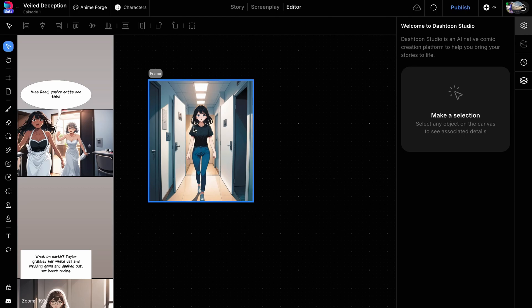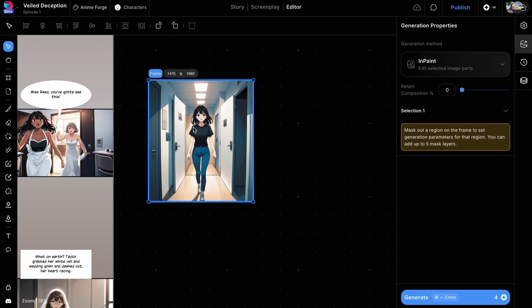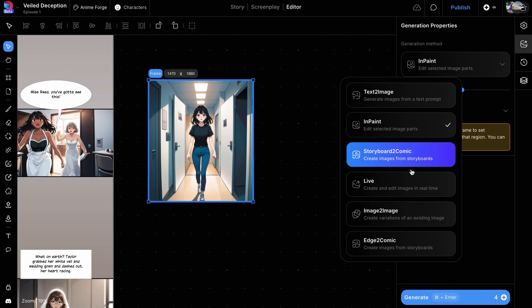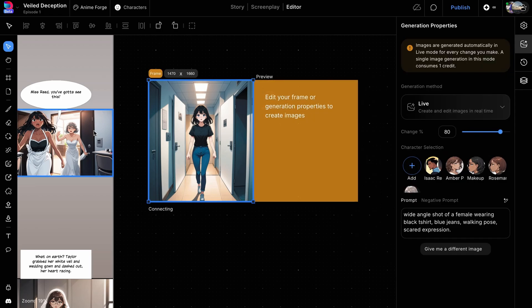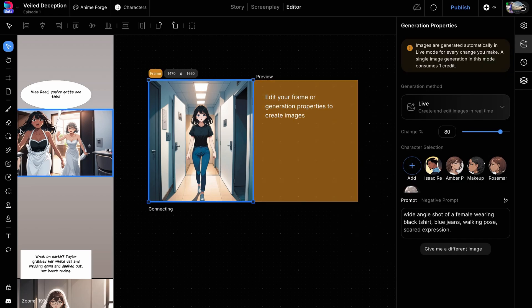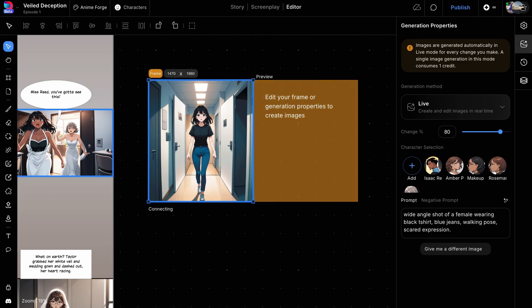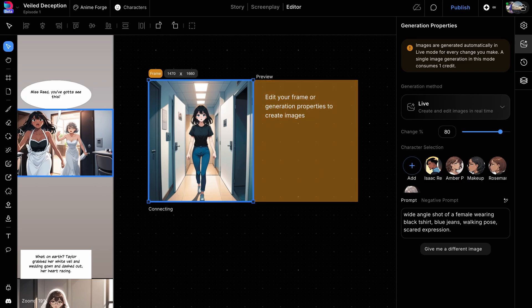We're starting with an image of a young girl, and we want to edit her outfit by adding a cardigan. First, let's select the frame and change the generation method to Live in the right panel. As soon as you change the generation method, you'll notice that a generation is triggered and the generate button in the right panel disappears.